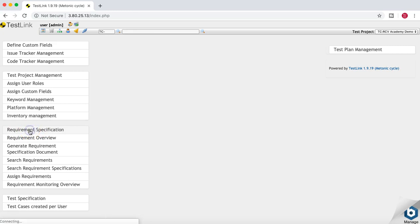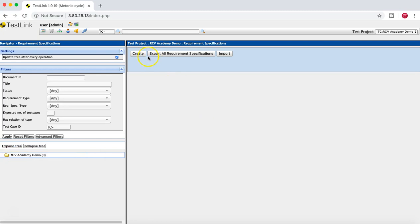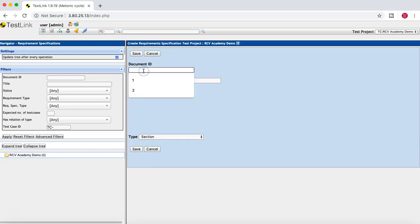We'll go to the Requirement Specification section. If you click on Requirement Specification, the filter or navigator opens and here you can create requirements. You can see in the left-hand side the RCV Academy Demo Project folder is available. Once you create a requirement specification, it will appear below that folder, and within that folder you can create requirements.